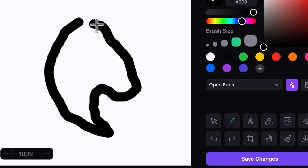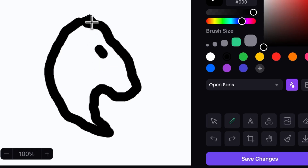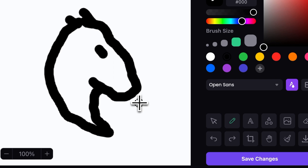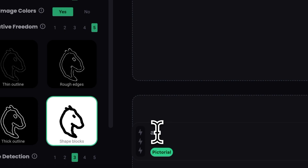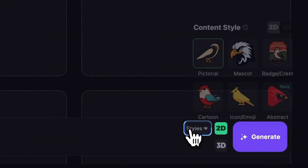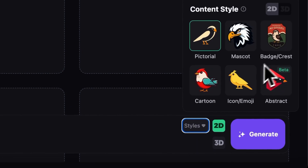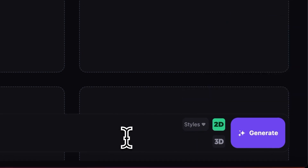If you're like me, the art I create is the kind only a mom could love. Well, thanks to Logo Diffusion, that's good enough. Pop your terrible doodle into Logo Diffusion, add a brief description of what you were trying to make, and pick a style. In seconds, your scribble is now a legit logo.